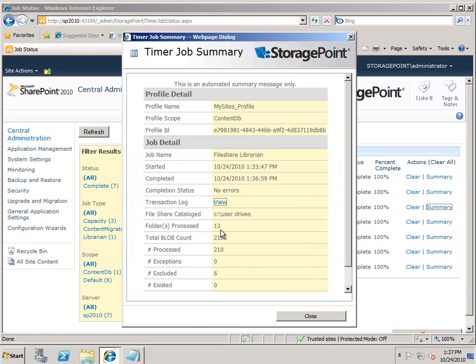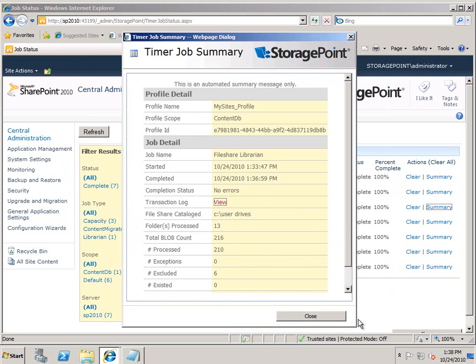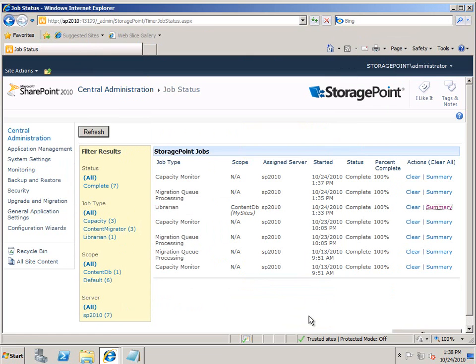It's complete, and we can click on the summary to see that it processed 13 folders and 216 blobs. No errors. If we view, we can see that it created the personal sites, and we should be good to go.